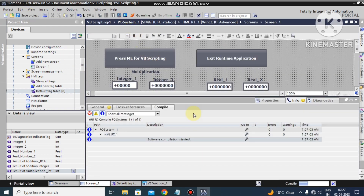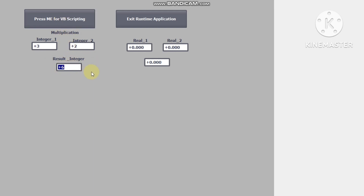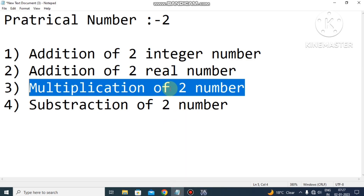We activate the runtime. Let's see a small example: 3 multiplied by 2 — the result will be 6 here in the Result_of_Integer field. You can see the result comes automatically, meaning our scripting is working perfectly. You can also use a negative sign: 3 multiplied by minus 2 gives minus 6. We exit and the multiplication of two numbers task is completed.